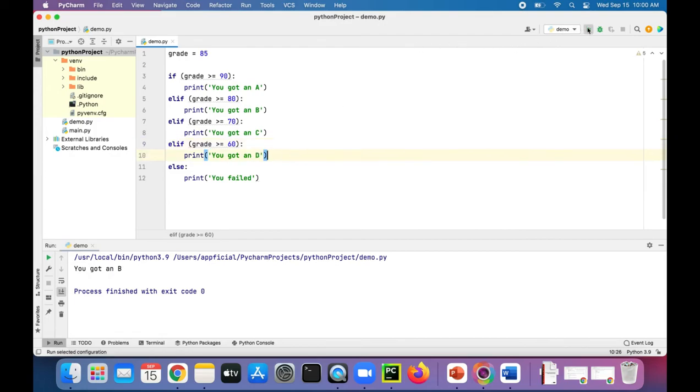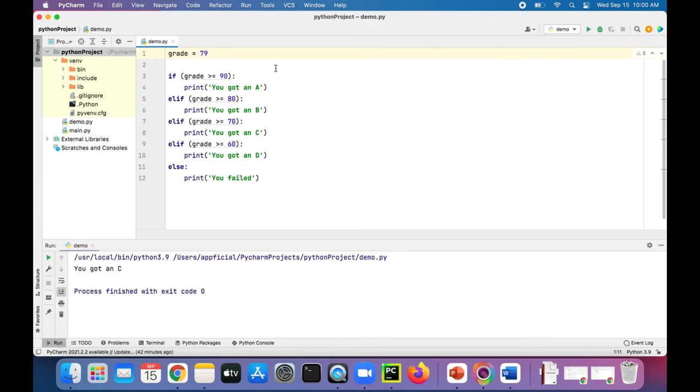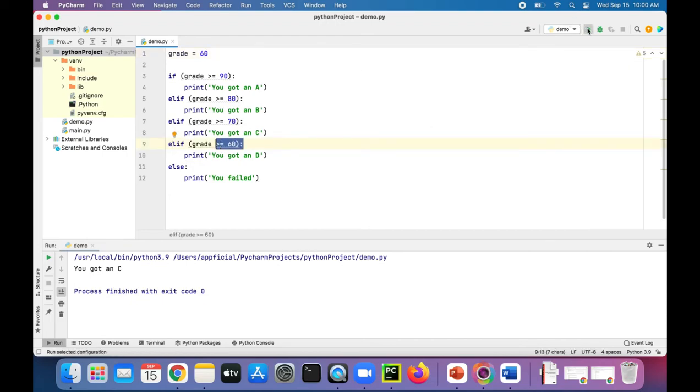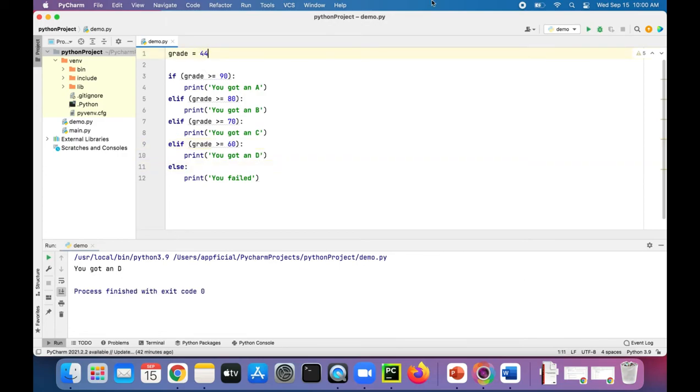Let's try this out. So we got a B. We got a 79, that should be a C. And if you got exactly a 60, are we failing or do we get a D? Because it's greater than or equal to, you got a D. And anything less, like 44, you fail the class.